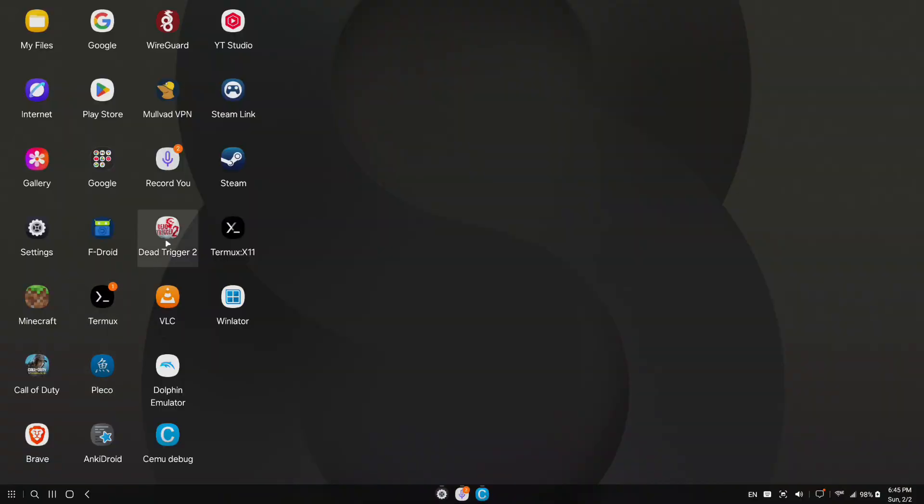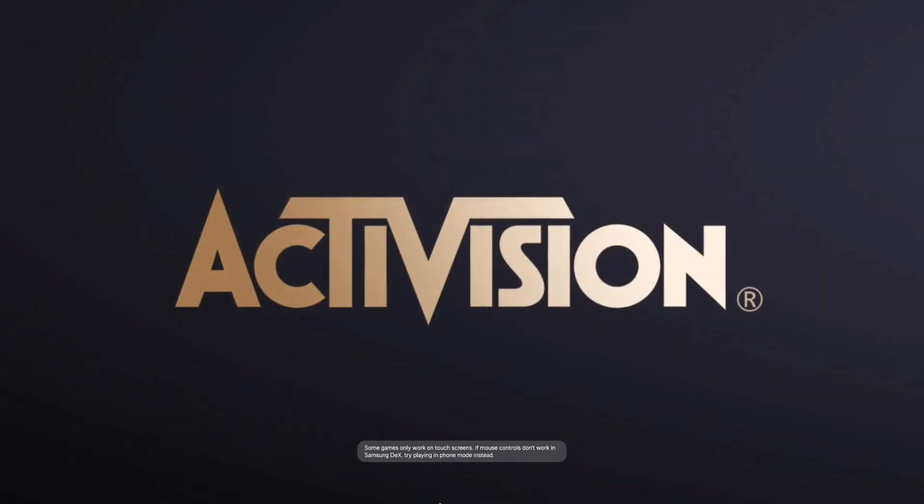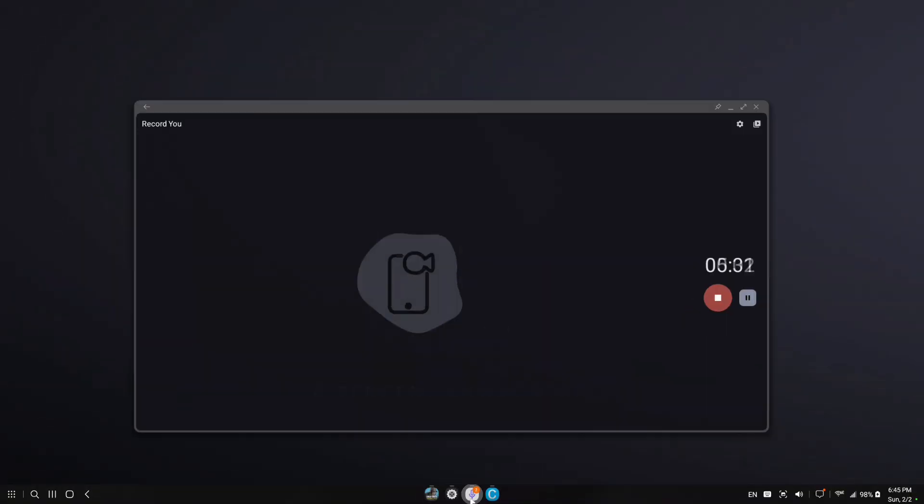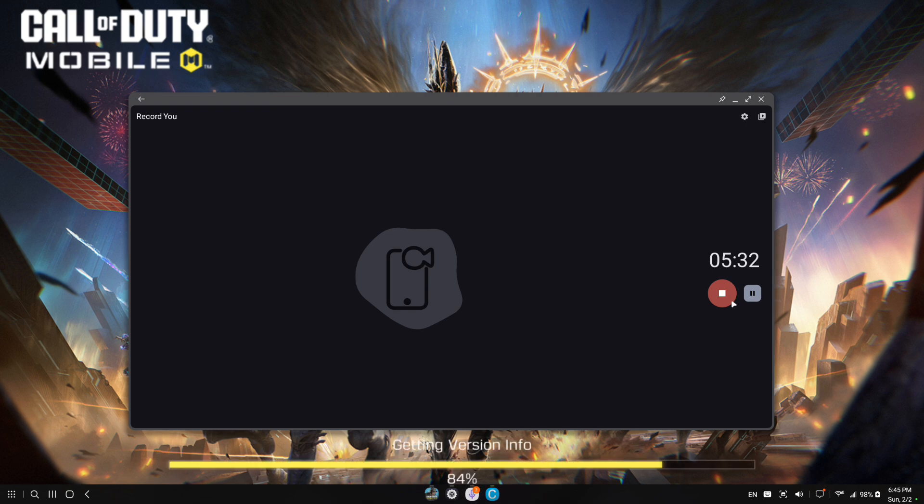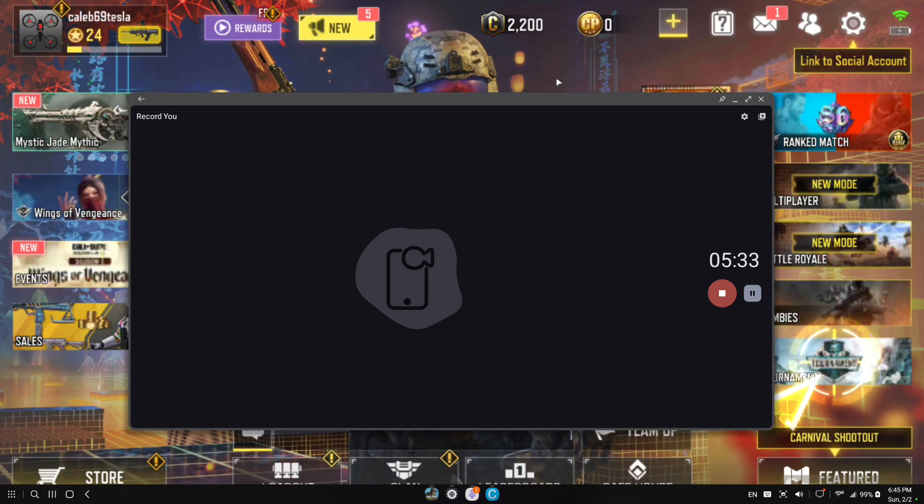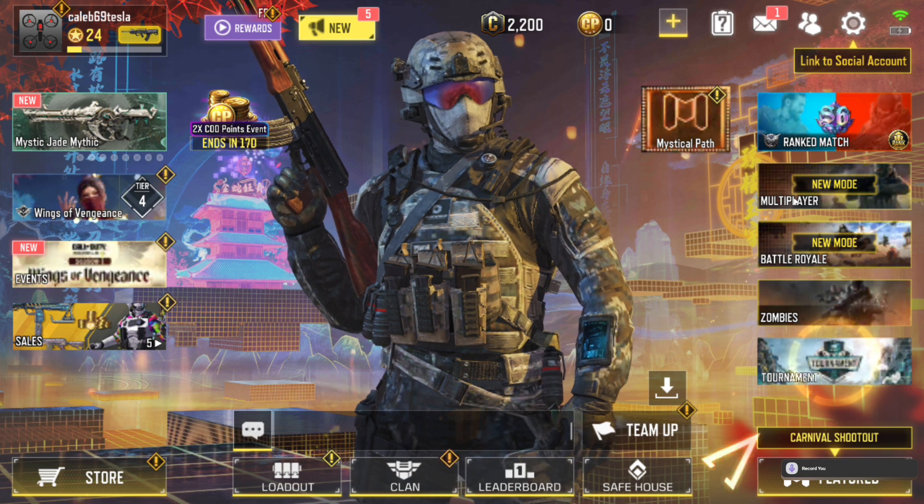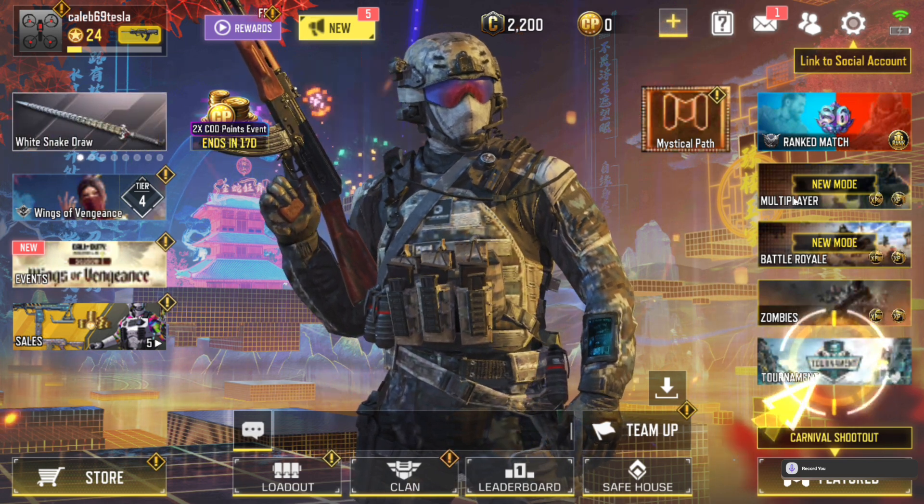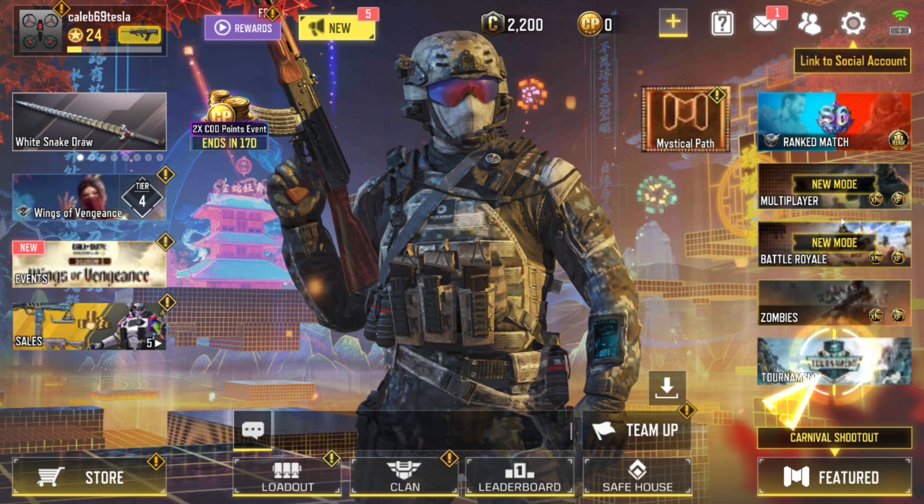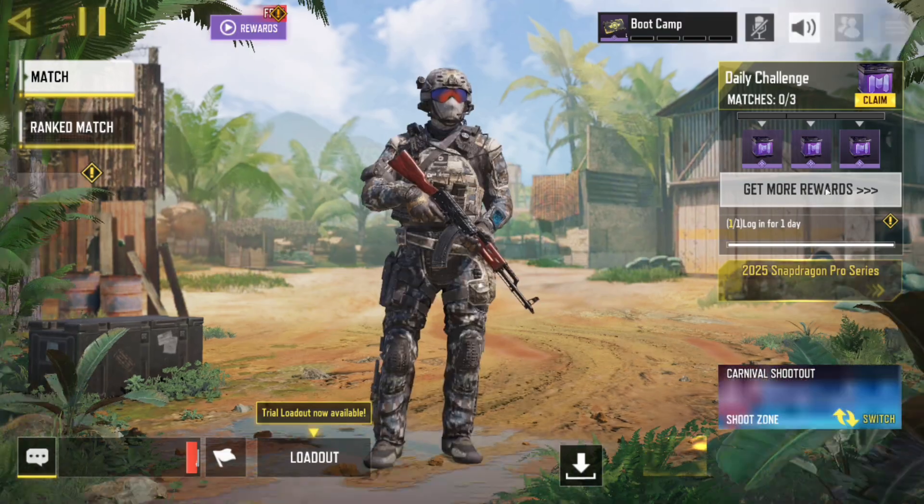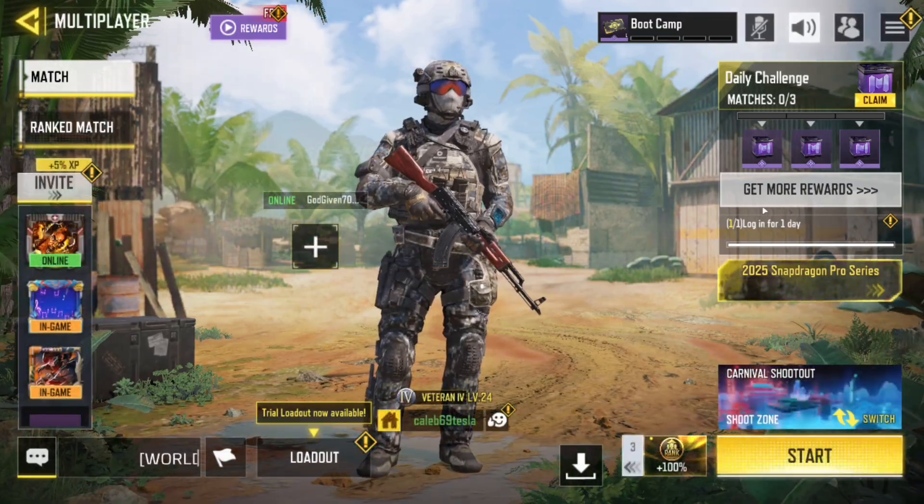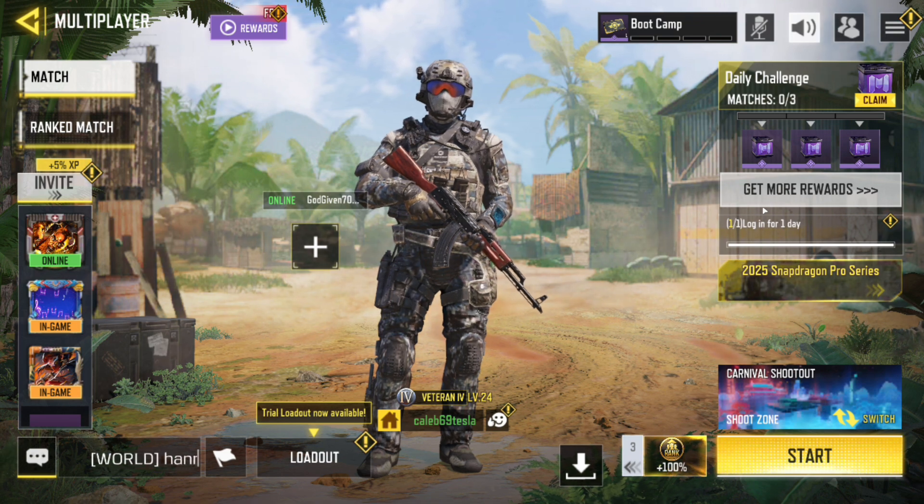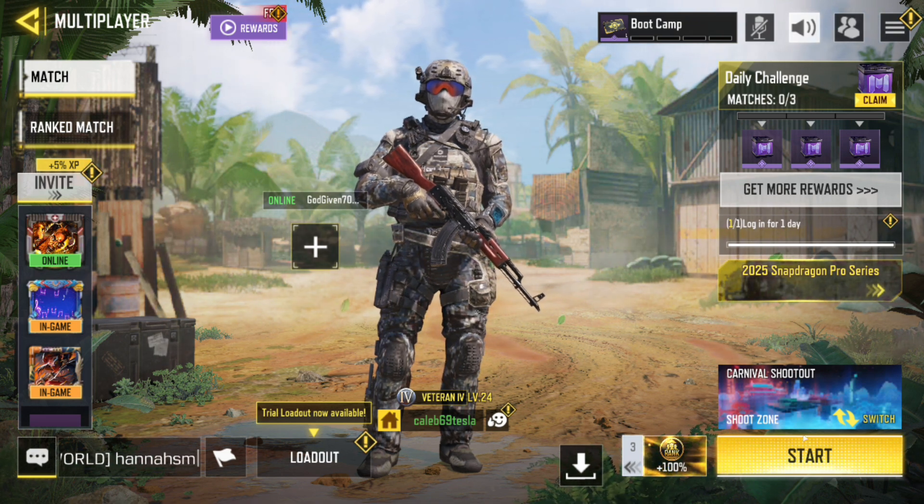Now let's take a quick look at Call of Duty Mobile. Obviously, this runs on weaker devices, but it runs pretty good here, so I wanted to go ahead and let you guys take a quick look at it. And this is with all the HD texture packs downloaded, and everything is on max, and it runs fine like you'd expect.